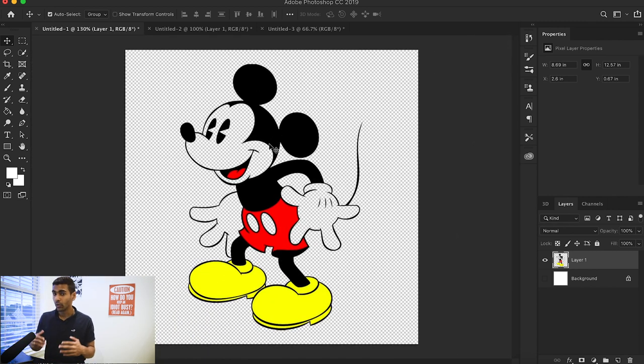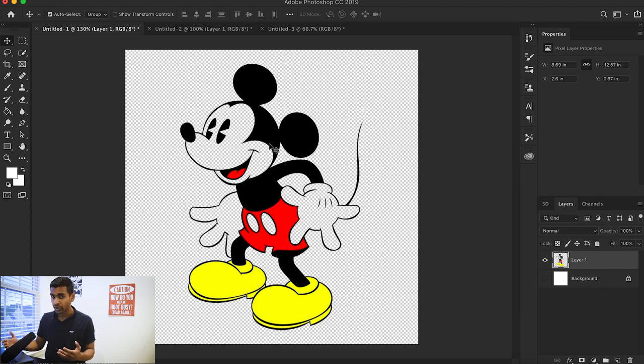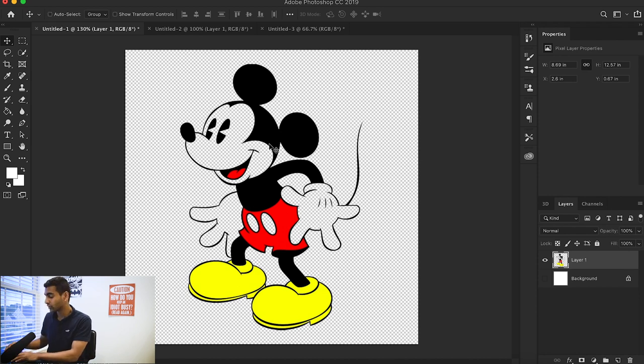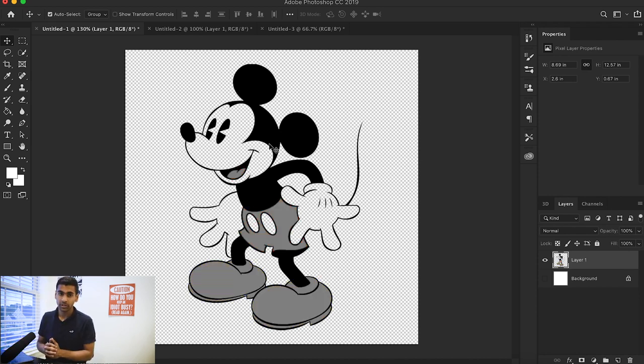But in order for a good brush to be a good brush, like I said before, we need it to be in grayscale. So if you hit Command or Control Shift U, it turns your image into black and white.